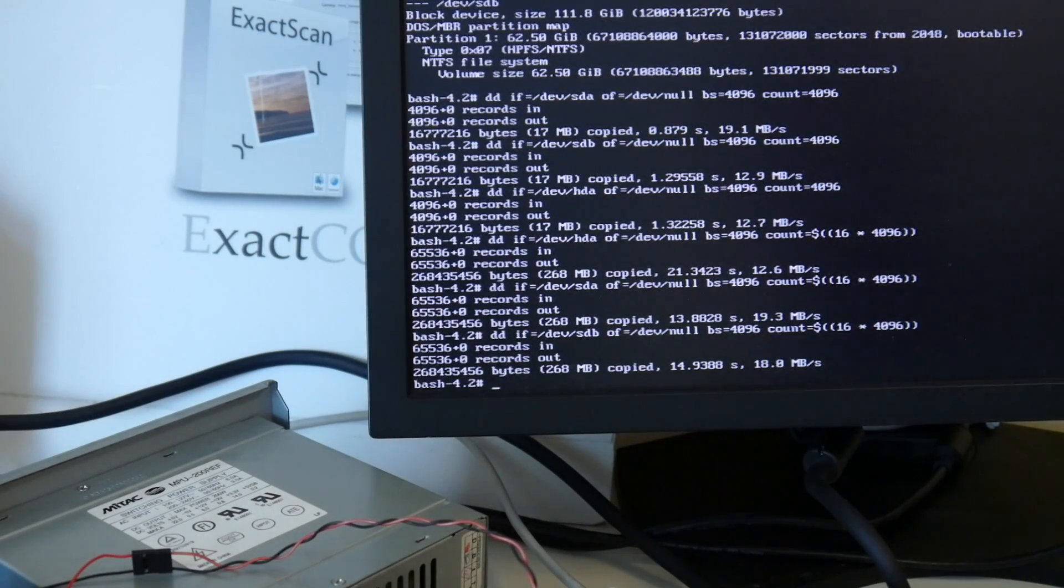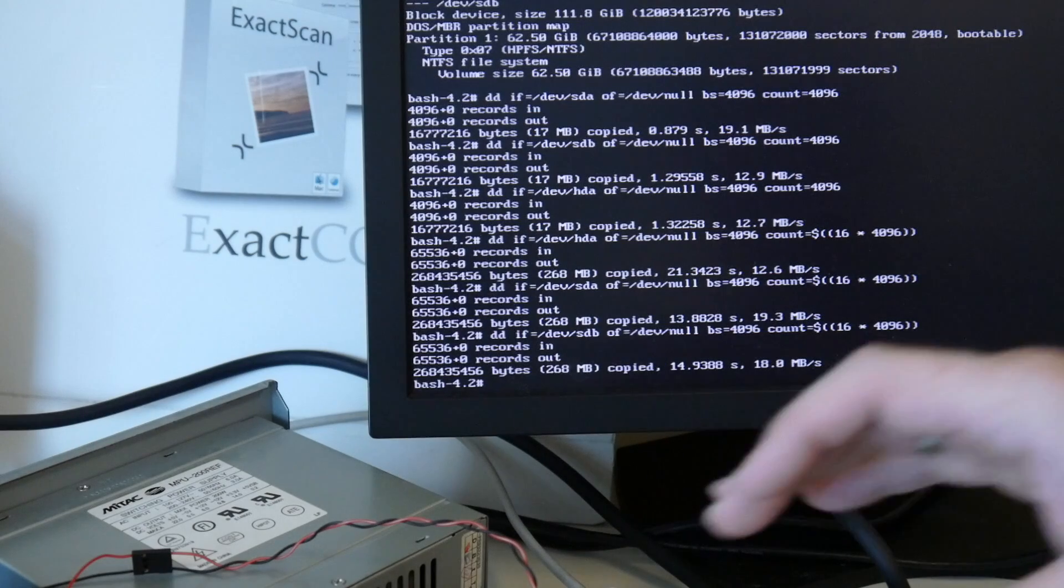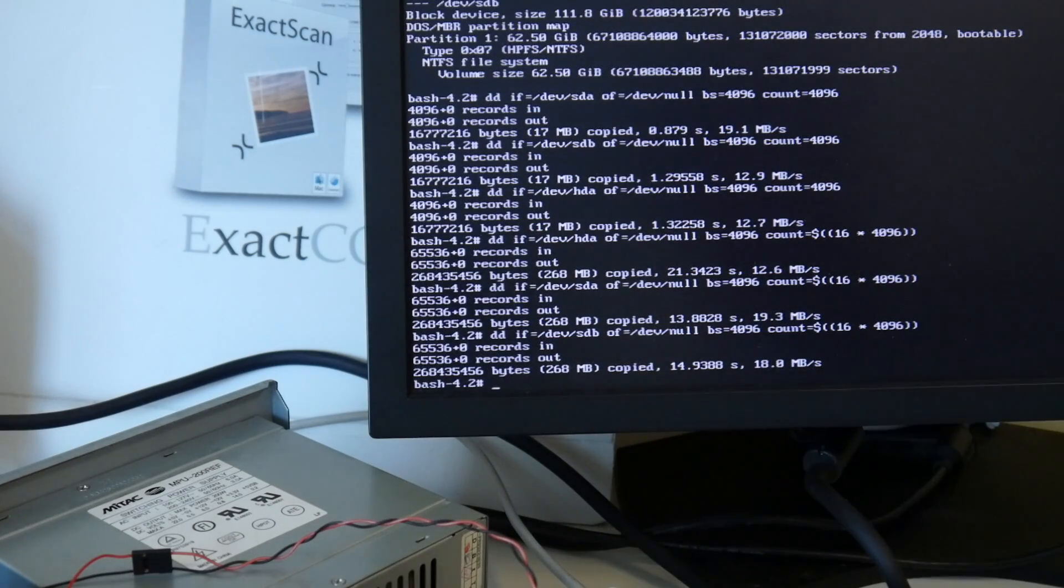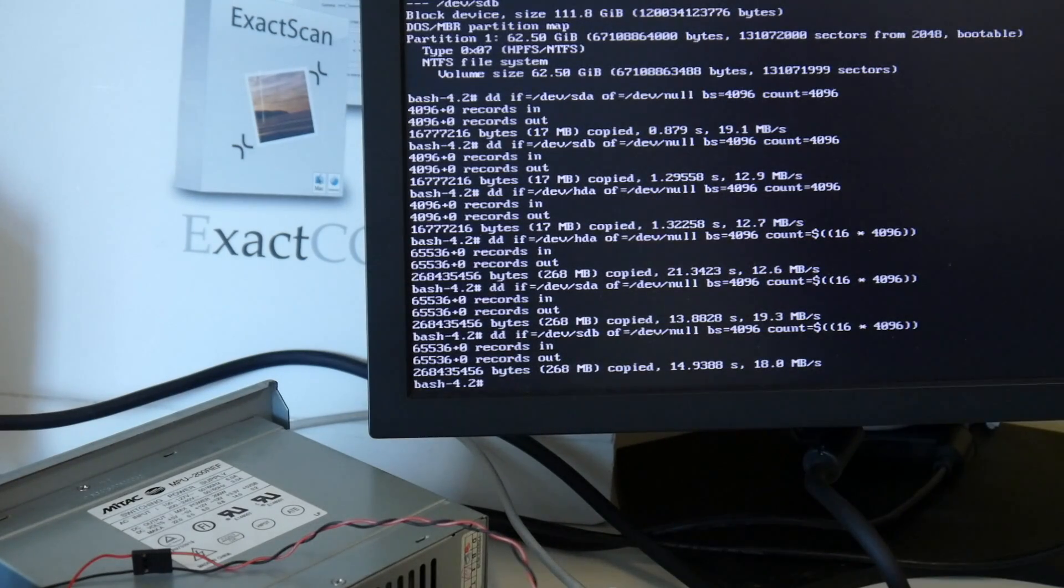Surprisingly, the SCSI hard drive is slightly faster, but this is a laptop drive anyway, so switching this to an SSD should actually result in a higher throughput.